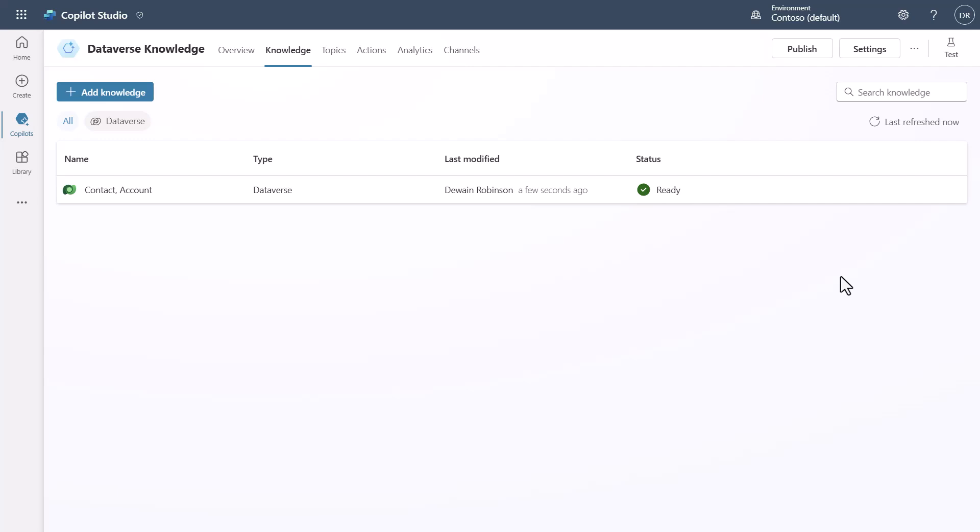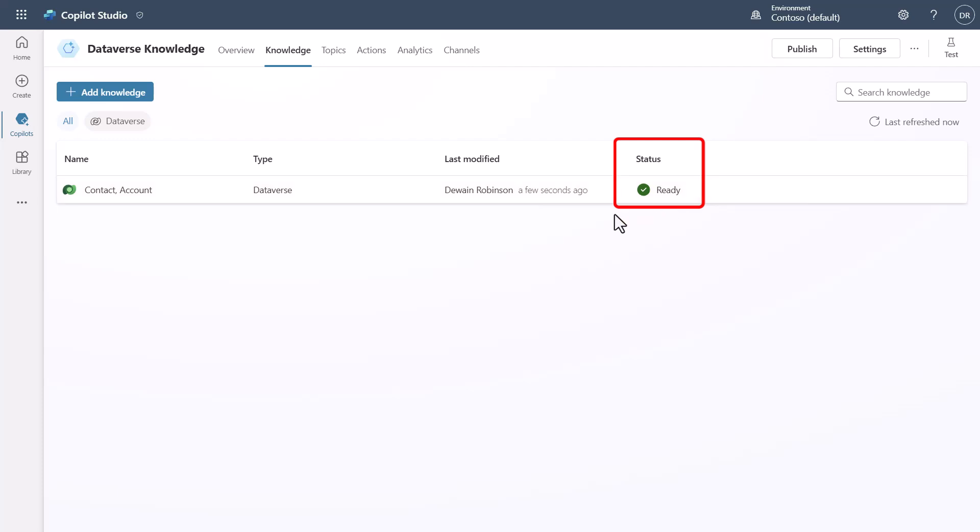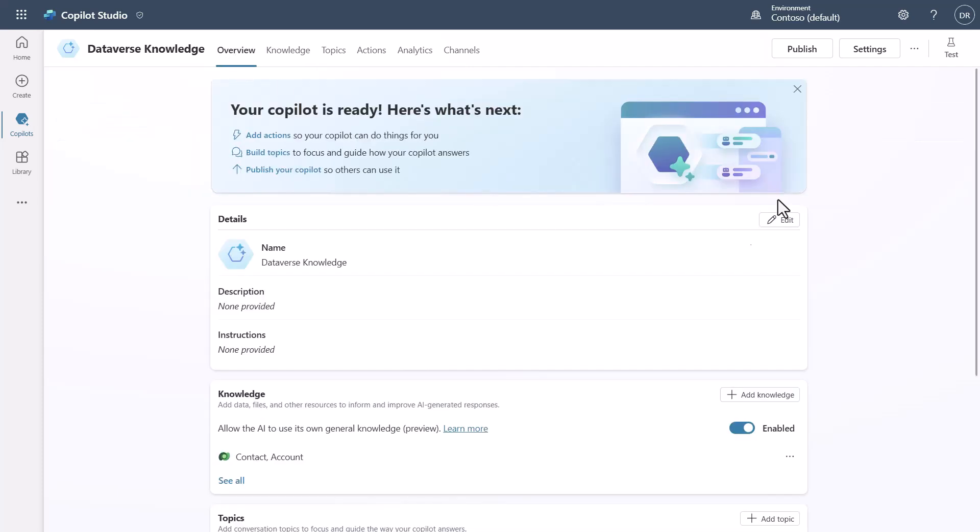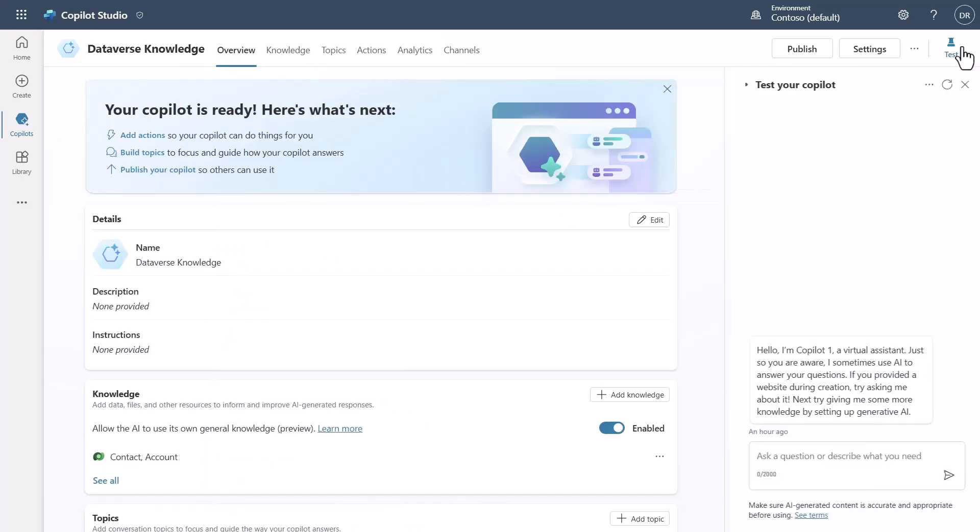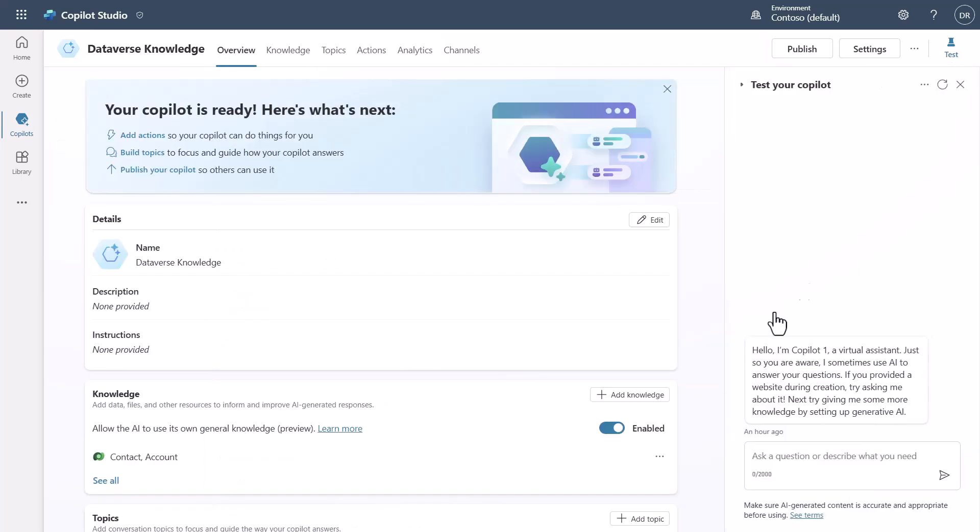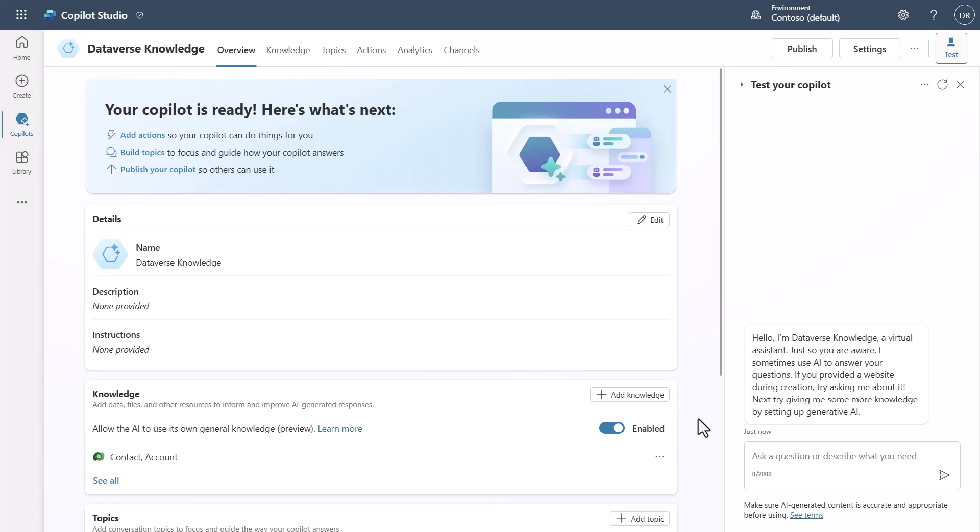Now once you've added a piece of knowledge in, sometimes, like if this is the first time you've added these columns into Copilot Studio, or these tables into Copilot Studio rather, know that you may actually see that this is in a pending status for a period of time as Dataverse goes through and indexes all the content of those tables for you for Copilot Studio. But once we've got this in, what you now will be able to do is we'll be able to click over to Overview and test it. So let's go ahead and test this.